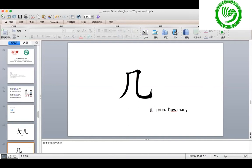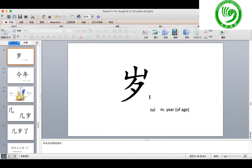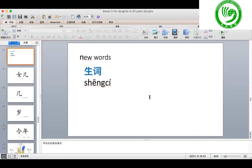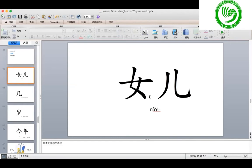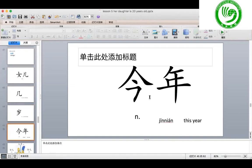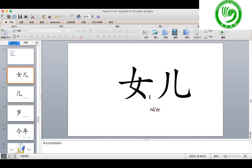几。 几 means how many. Next one — 岁。 岁 is the measure word for age. And 今年 means this year. 今年。